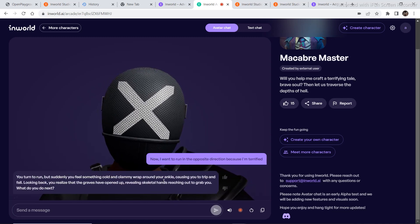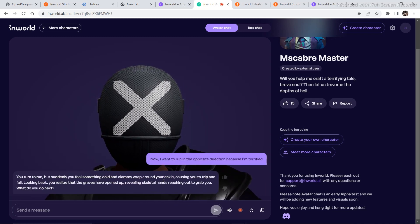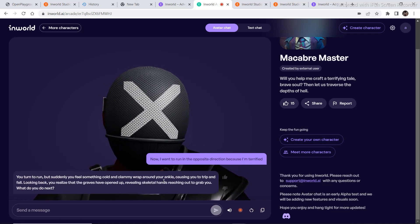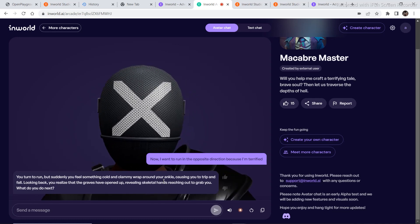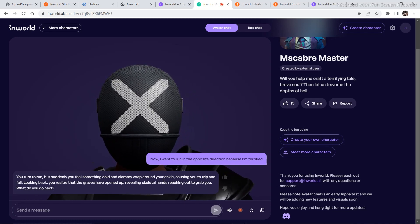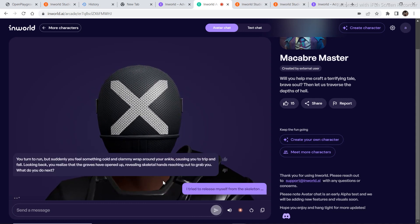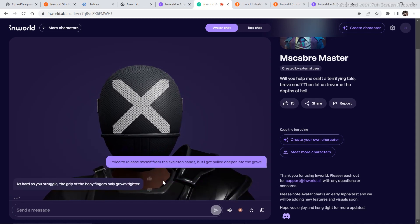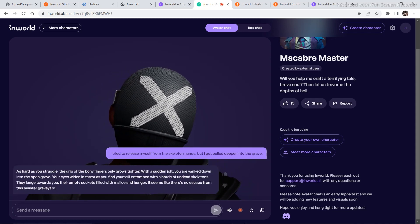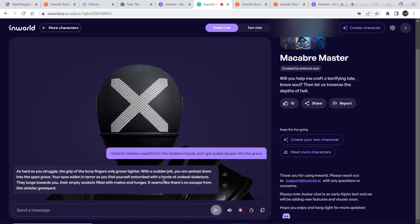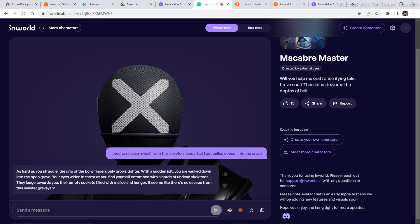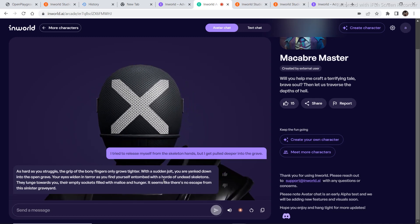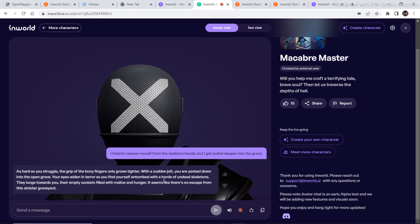You turn to run, but suddenly you feel something cold and clammy wrap around your ankle, causing you to trip and fall. Looking back, you realize that the graves have opened up, revealing skeletal hands reaching out to grab you. What do you do next? I try to release myself from the skeleton hands, but I get pulled deeper into the grave. As hard as you struggle, the grip of the bony fingers only grows tighter. With a sudden jolt, you are yanked down into the open grave. Your eyes widen in terror as you find yourself entombed with a horde of undead skeletons. They lunge towards you, their empty sockets filled with malice and hunger. It seems like there's no escape from this sinister graveyard.